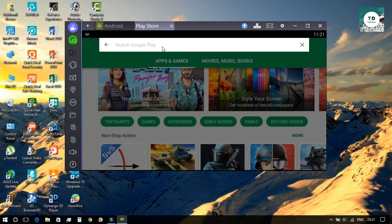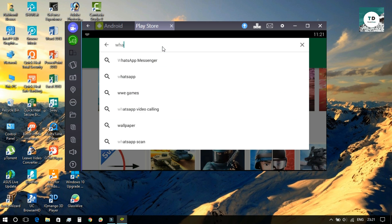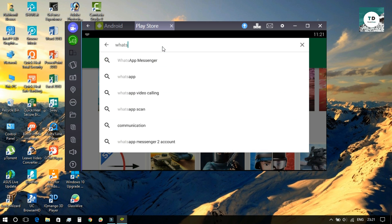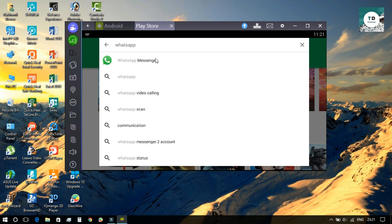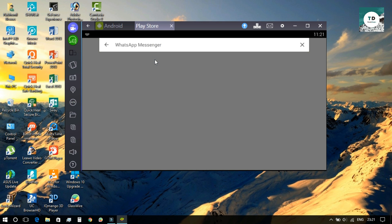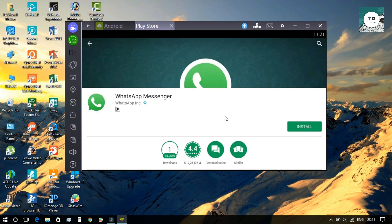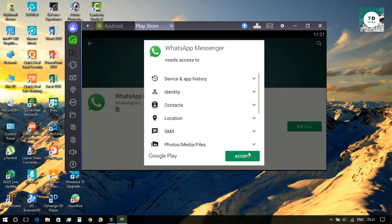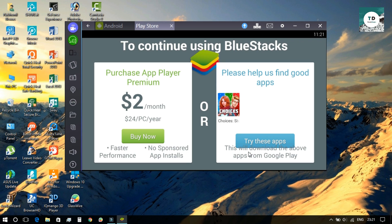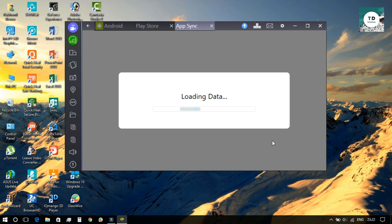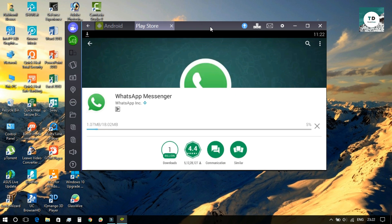For example, I will download WhatsApp Messenger. As soon as I try to install the app, this popup window comes up again. You need to again press the try another app button and close the window.